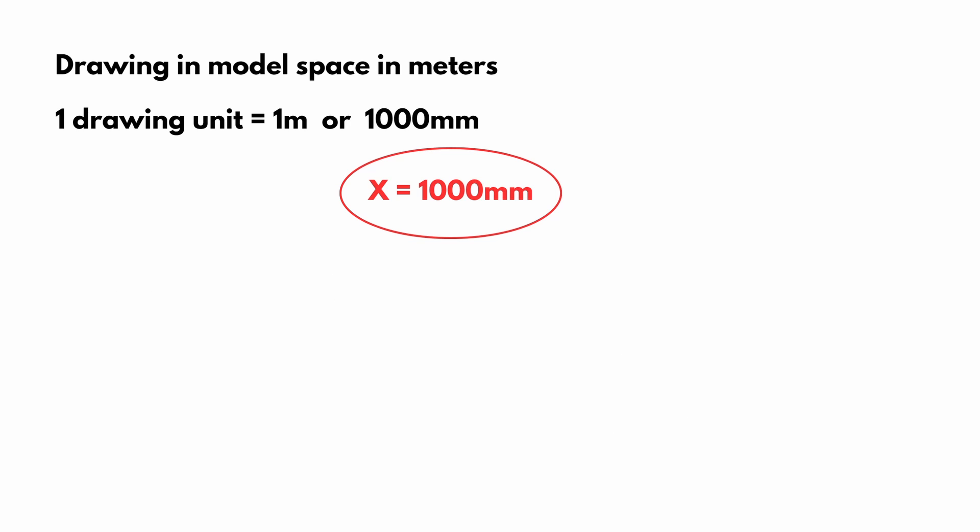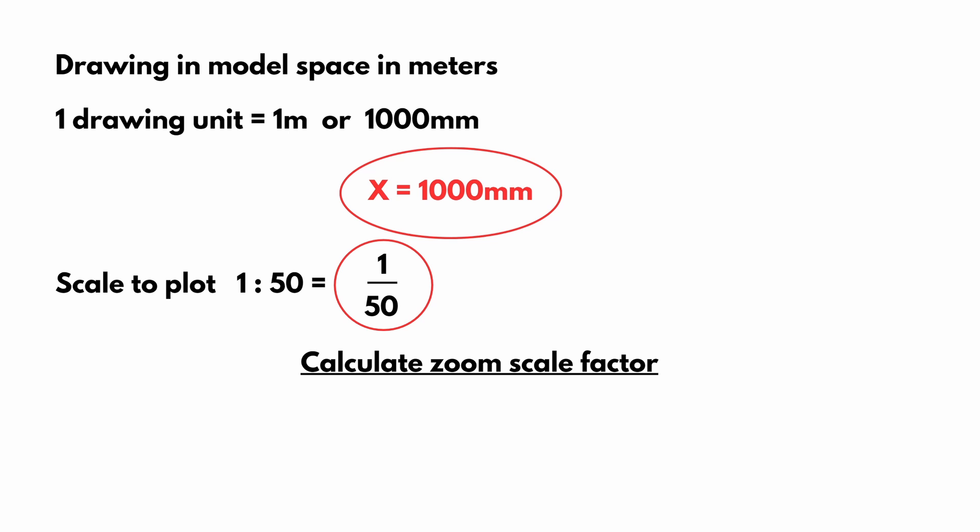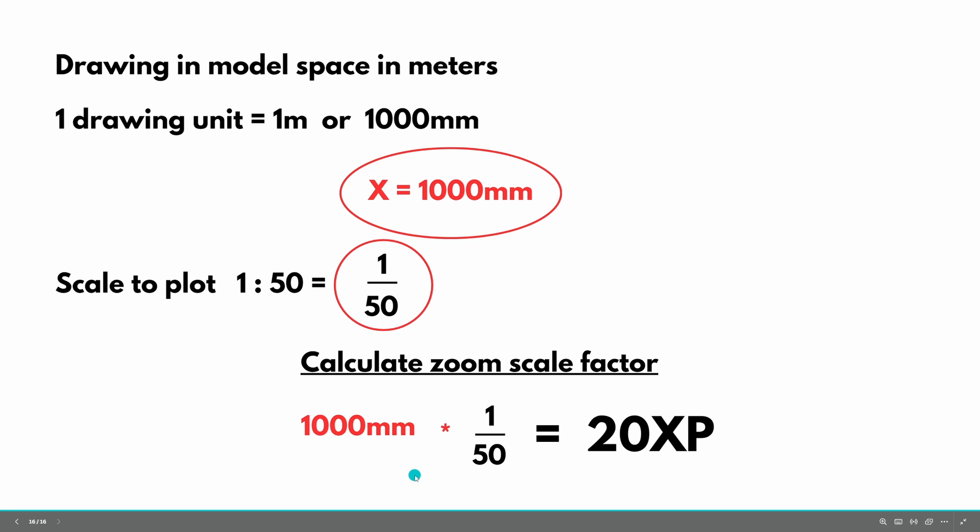Another example. Again, our model was drawn in meters. So we have the same X reference number, 1000 millimeters. But this time we wanted to bring our drawing to a scale of 1 to 50. That is 1 over 50. The formula is our reference 1000 times 1 over 50 equals 20 XP.